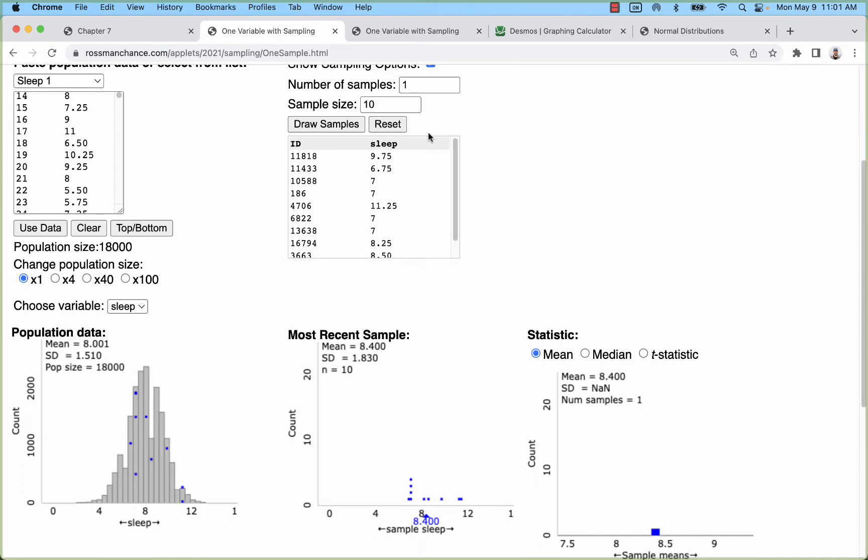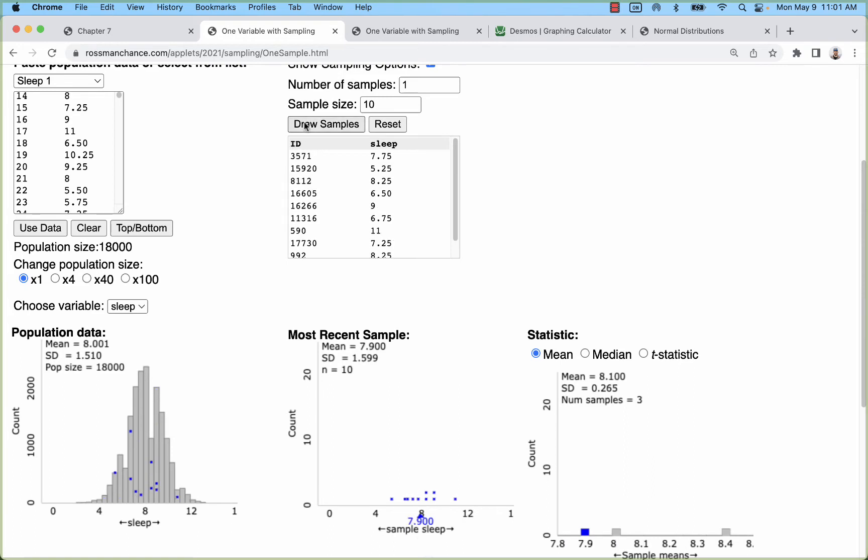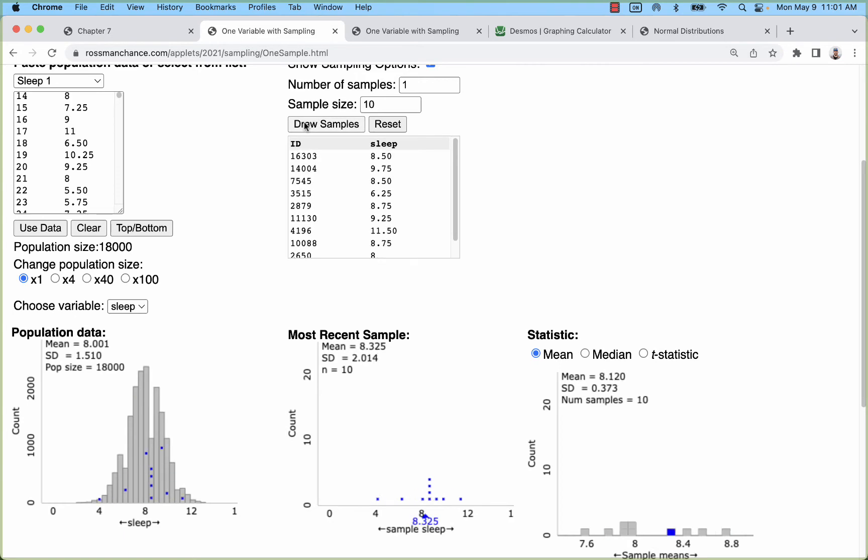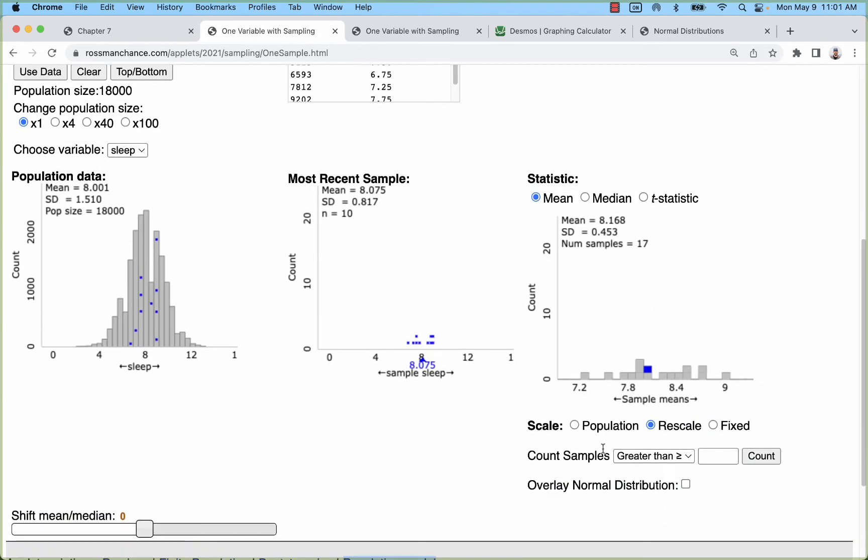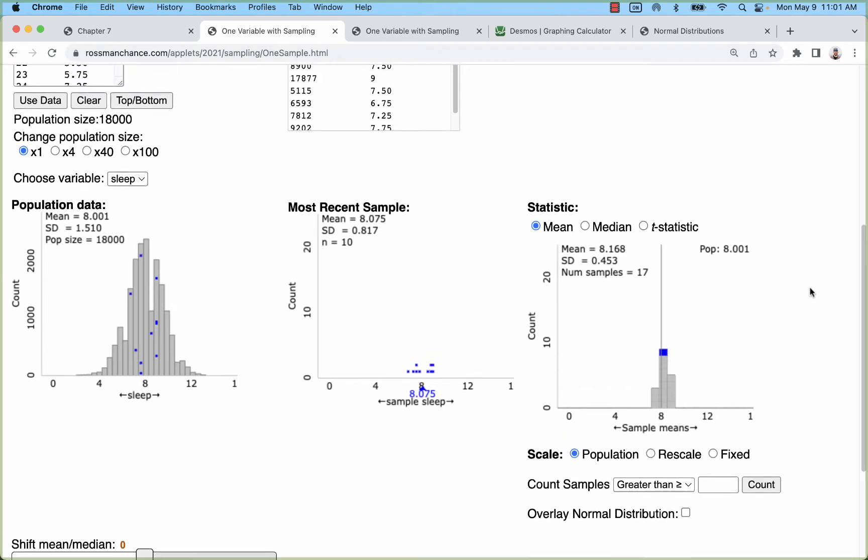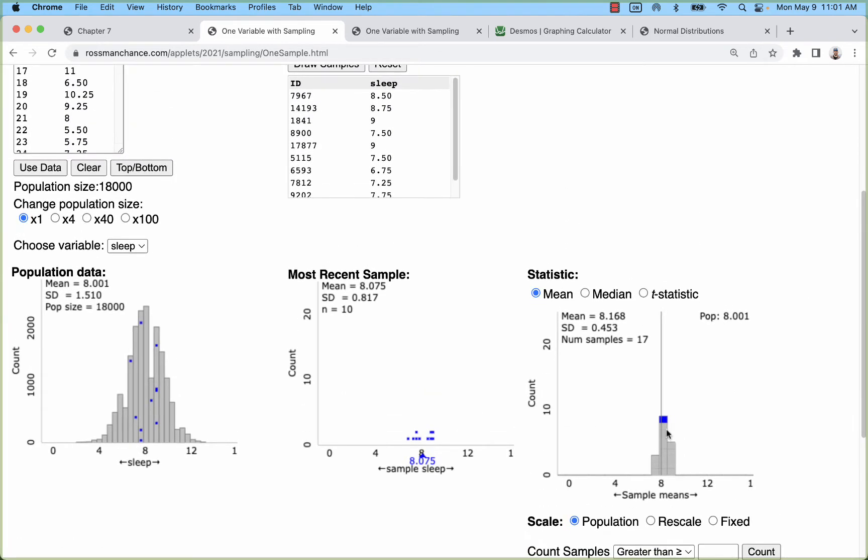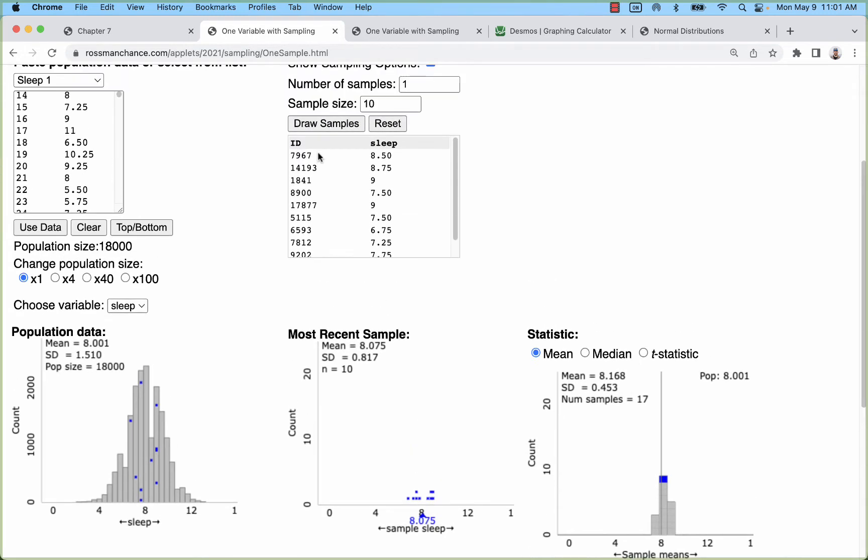If we continue to draw samples of 10, we're going to see a sample mean of each. I'll just draw a whole bunch of these and scale this so it's the same as the population. What I see is that the sample means are all pretty close to the population mean. There is some variation but they're all pretty close.